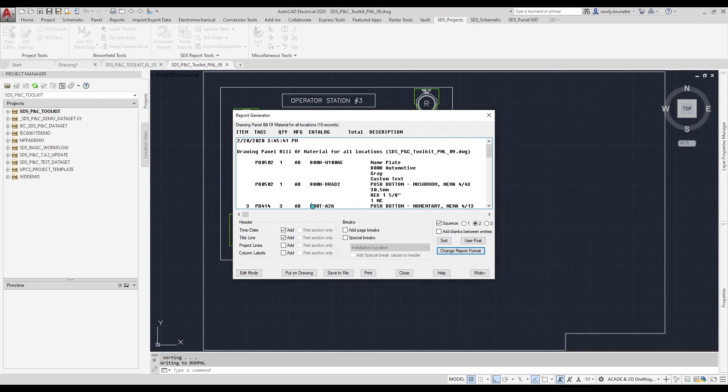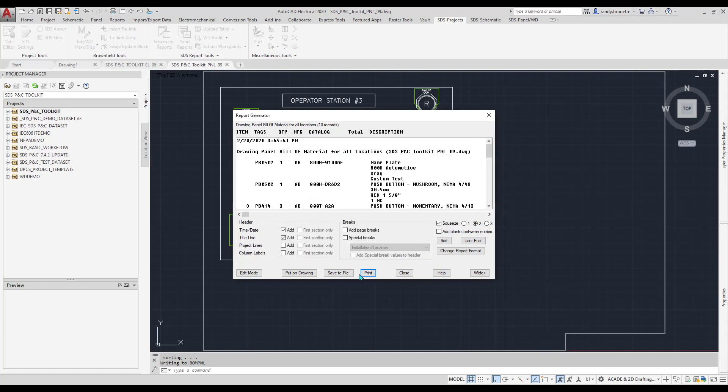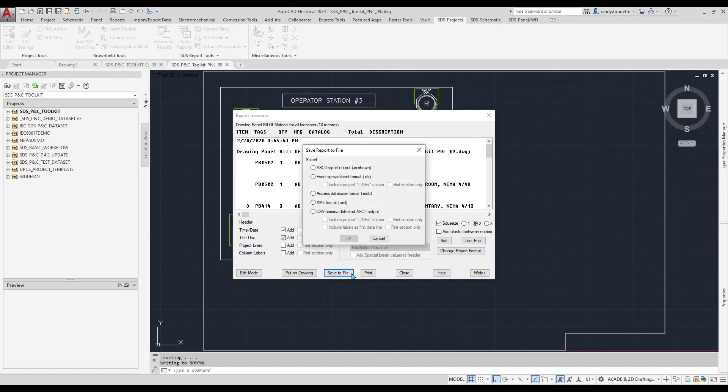There are several output types available for the report data: Direct to Printer, Output to a file in any of five different formats, or Insertion into the drawing as an AutoCAD table entity.